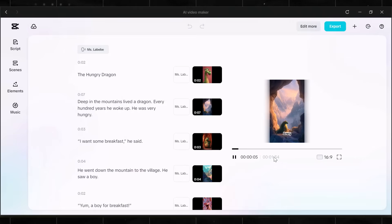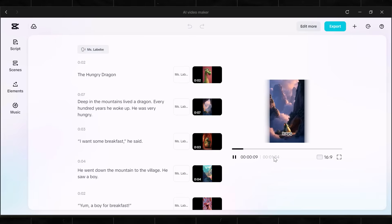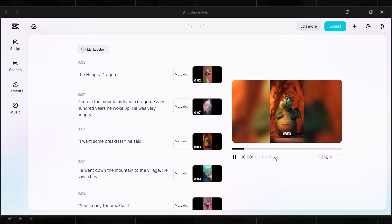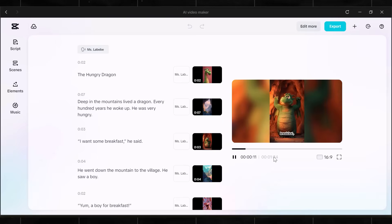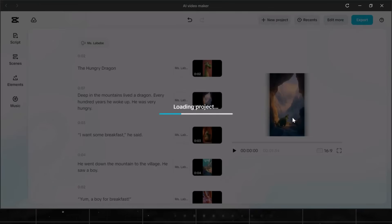Sample plays showing the hiss issue: "Every hundred years, he woke up. He was very hungry. I want some breakfast, he said."